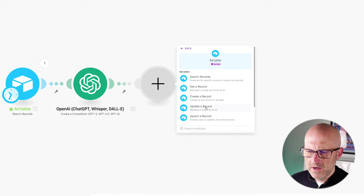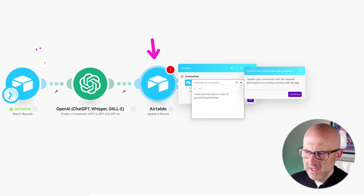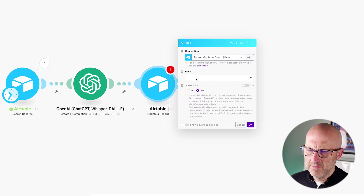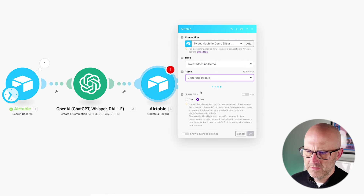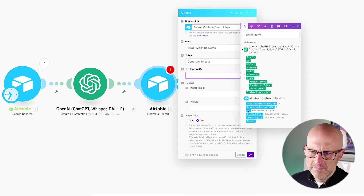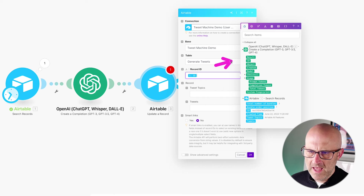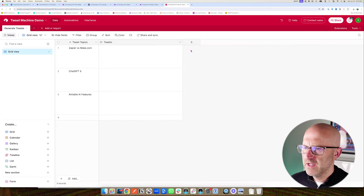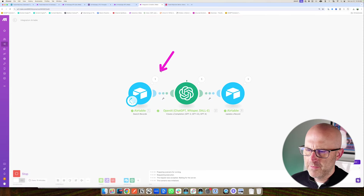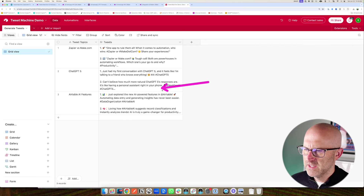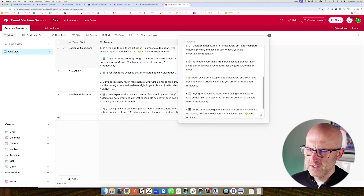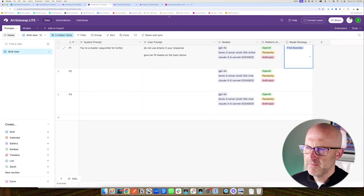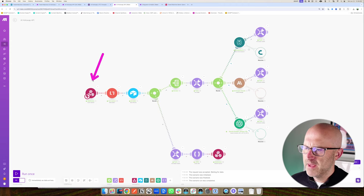Then we just need to write the result back to Airtable. Add another Airtable module, update record, choose the connection, select the base and table. For the record ID we'll use the value from the initial module, we're updating the tweets field, and we'll add the result. Save and run the module — we grabbed the three rows, it loops through them, and we can see the results in each row with 10 different tweets. Now we can save this and start building our automation and Airtable base, then replace the ChatGPT call with our own API call.